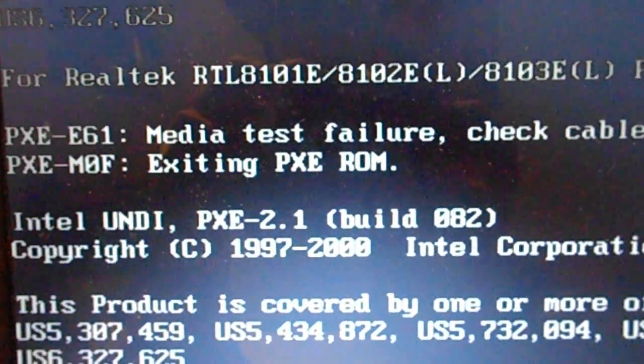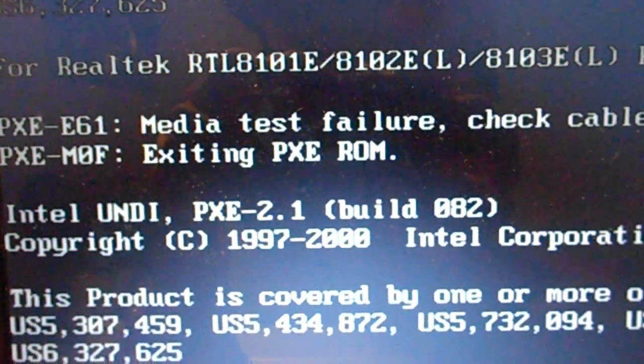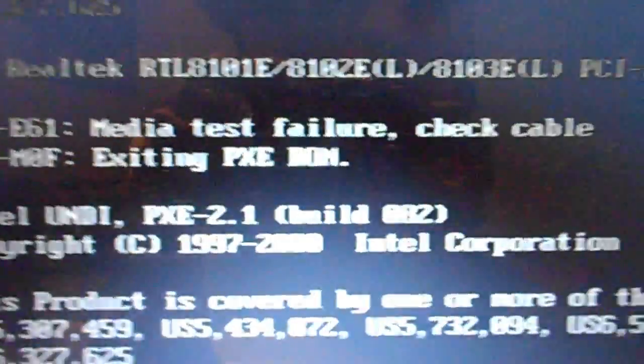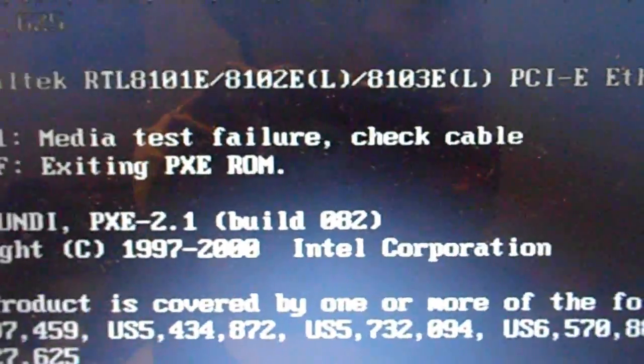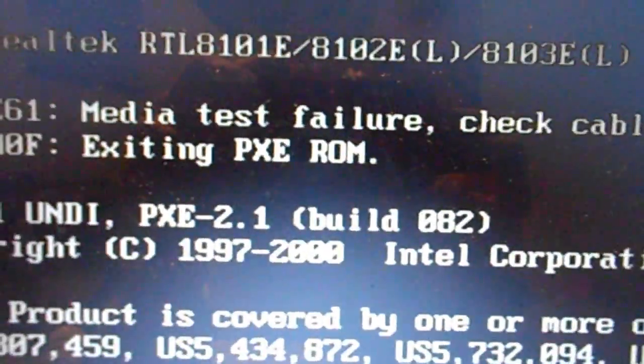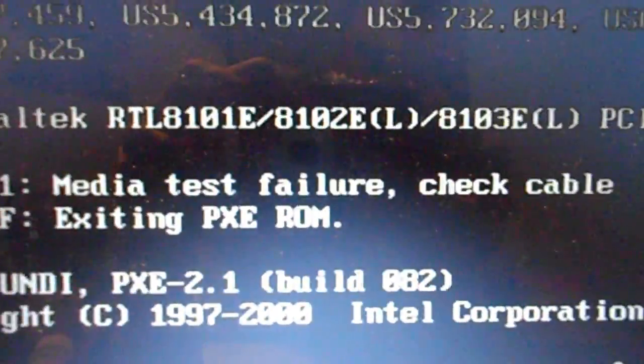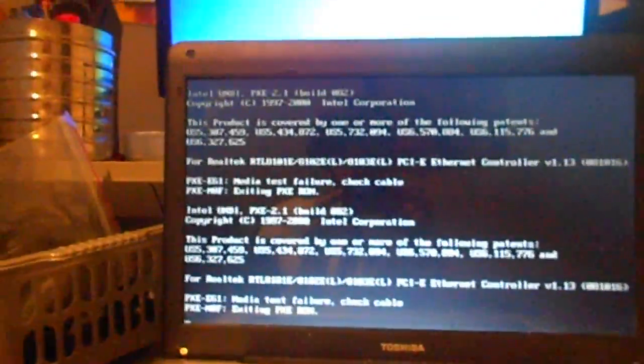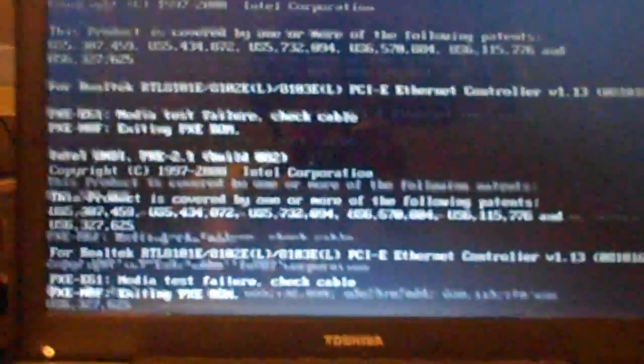PXC61 and PXCM0F media test failure check cable, exiting PXC ROM. I've checked every cable, and every cable's plugged in, it just repeats this message all the time.